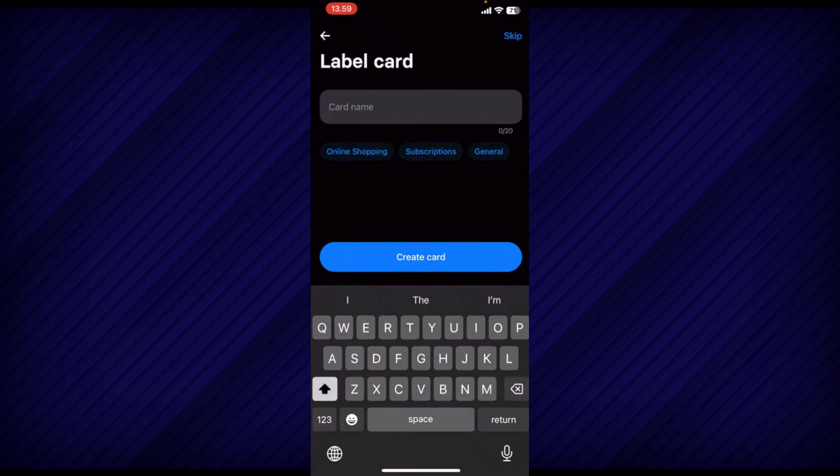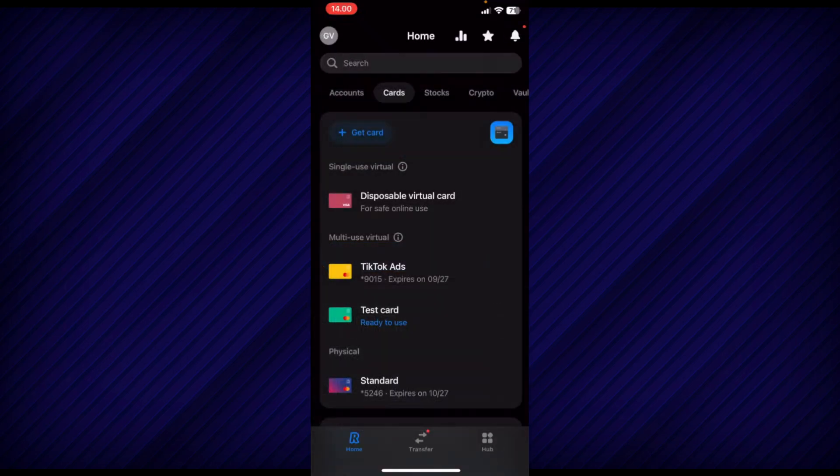Now, you will be prompted to enter a display name for your card. After entering the name, your virtual card will be created.